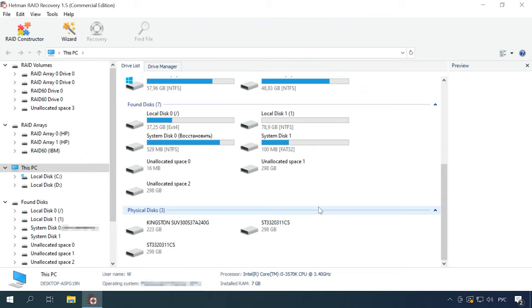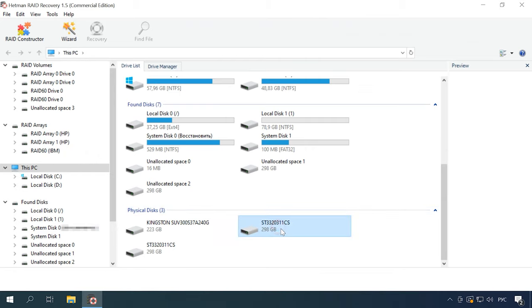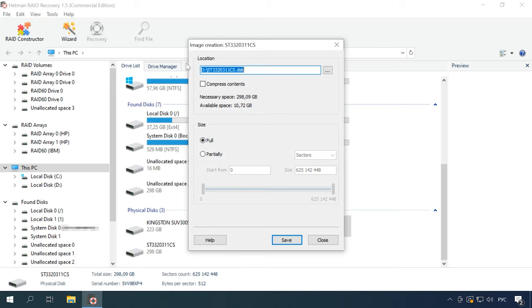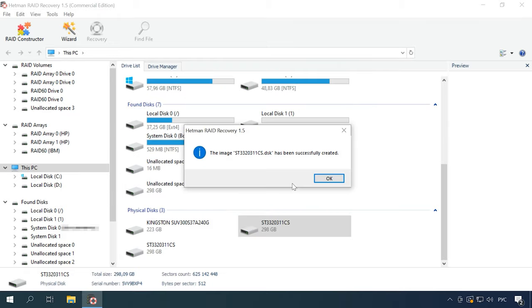All you need to use this method is one free SATA port and a hard disk power connector. Connect one of the drives, boot the operating system, and start the program. Open the Tools tab, click Save disk, specify where to save it, click Save, and remember that we need all of its size, so make sure that the option Full is selected. When the save operation is complete, repeat the procedure for each of the drives that your array consisted of.